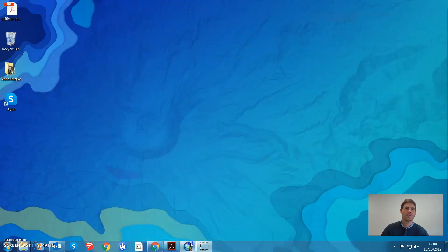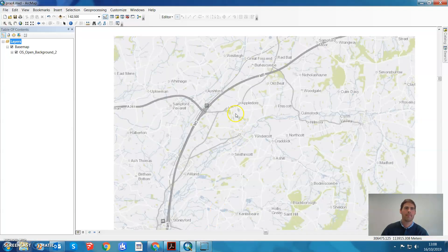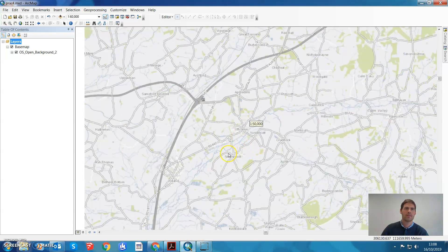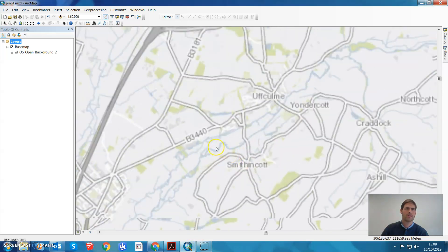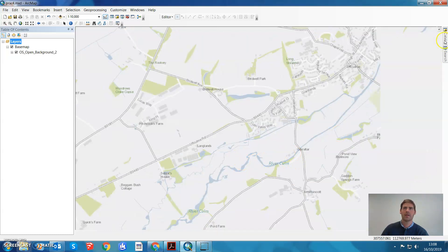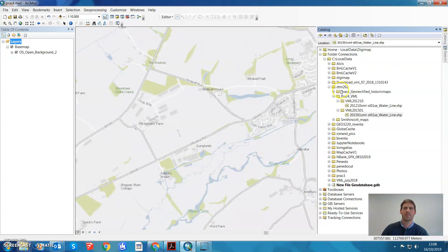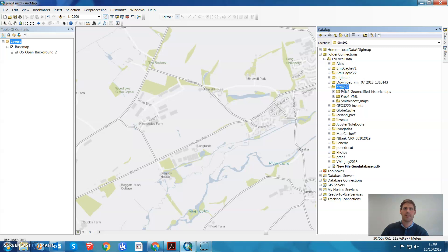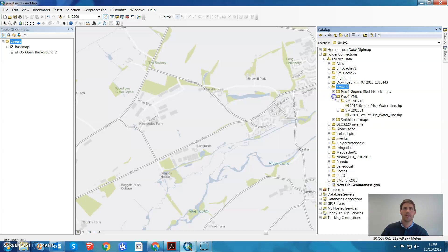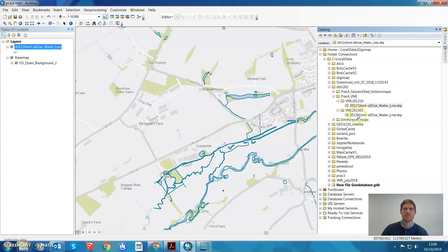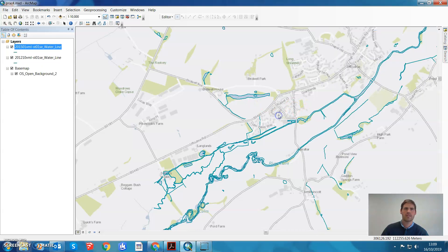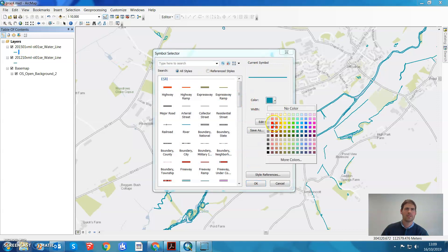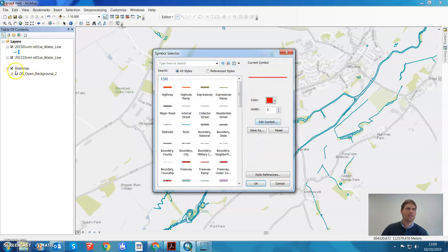Let's go to our map project. We're down here in Smith and Cop, there's the River Colm. I've got my files here that I've put in C local data DTM, that's my working directory. I've got the three folders that I've downloaded from the Ellie page for Practical 4. Here's the VMLs, there's 2012 and there's 2015.